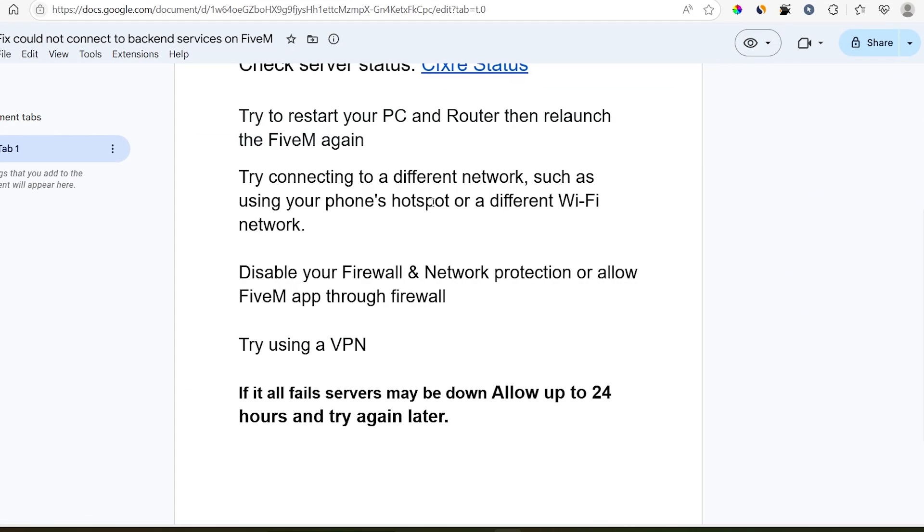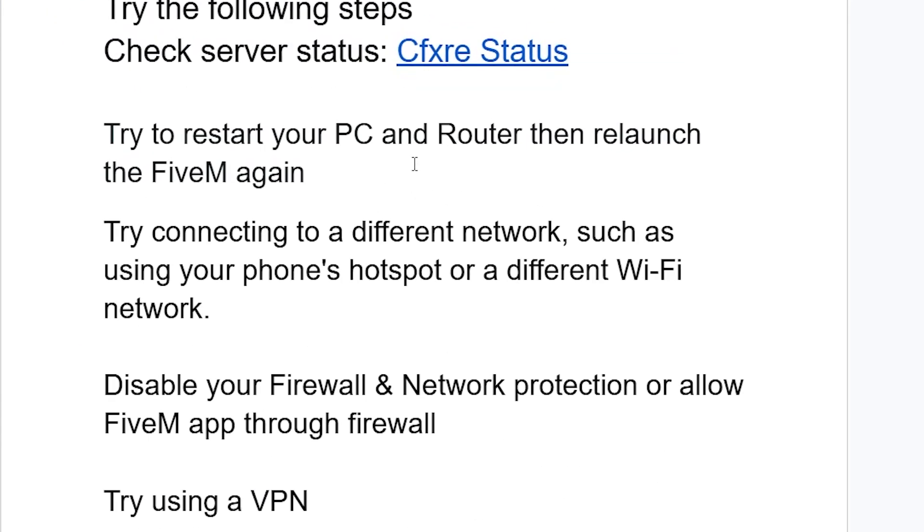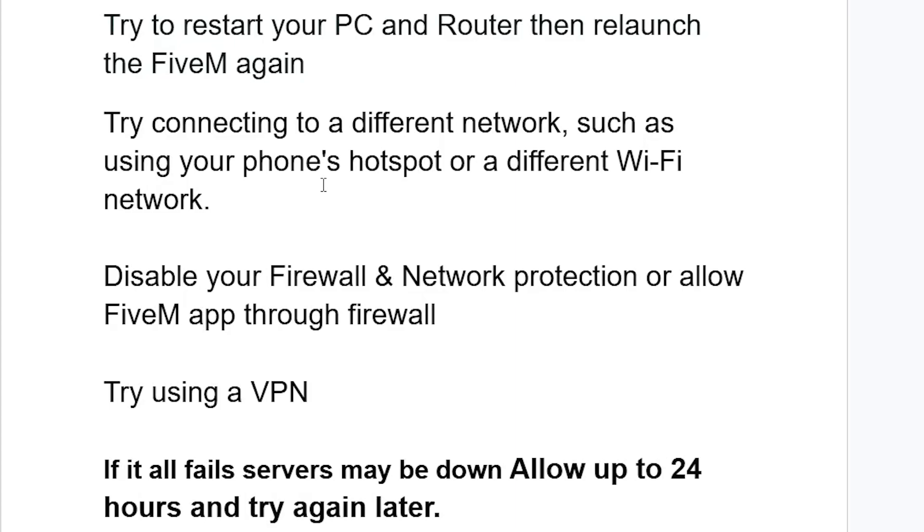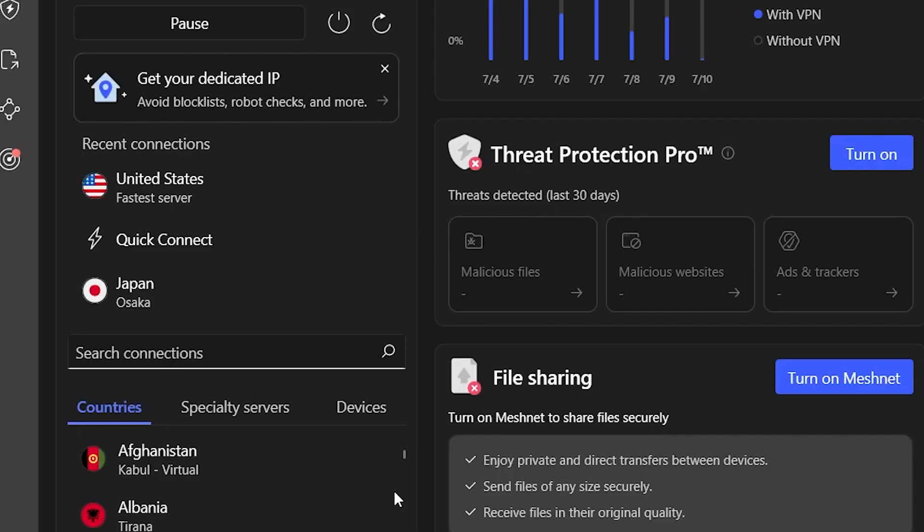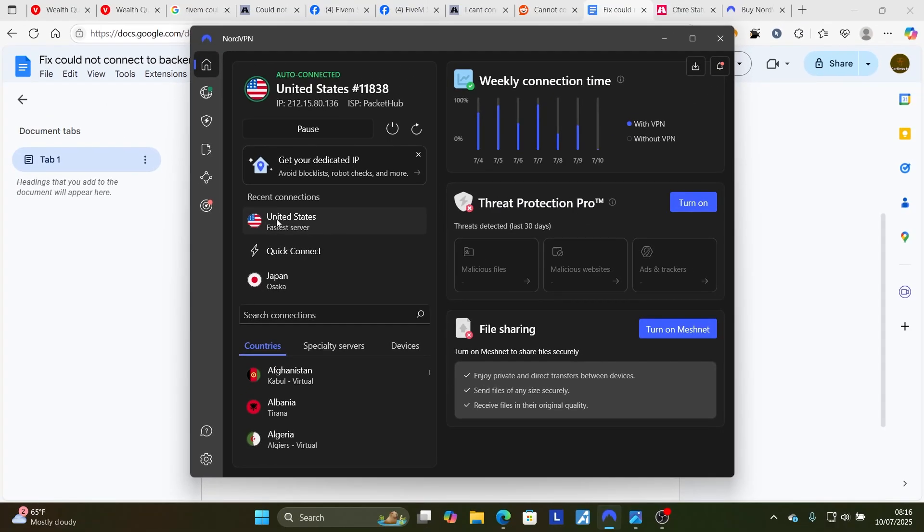If you're still facing the same issue, some people reported that using a VPN works. You can try to use a VPN. I'm also using a VPN, and the best option is to connect to a United States server.